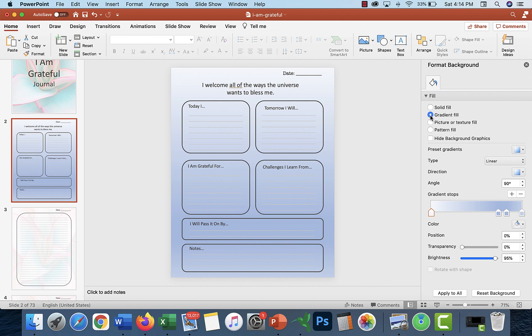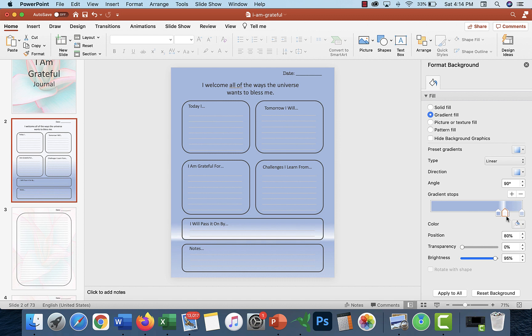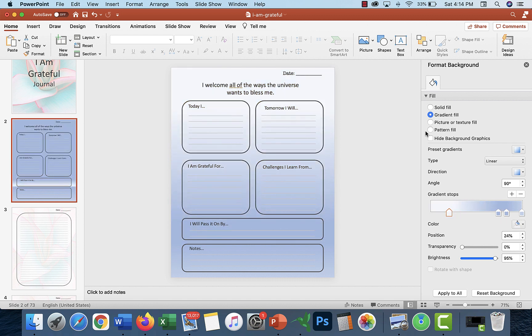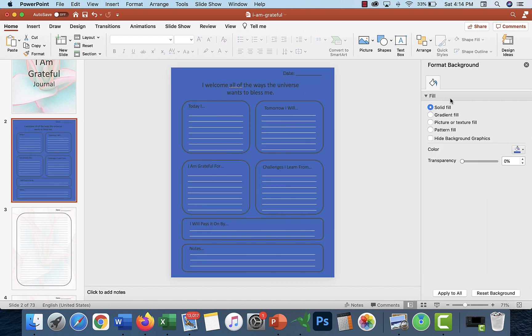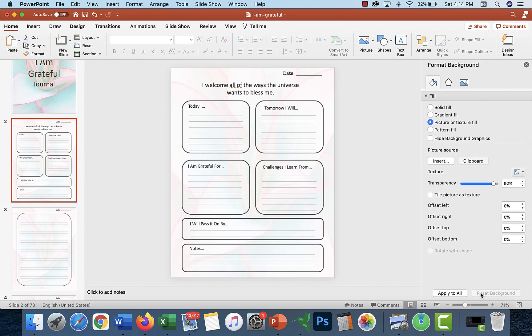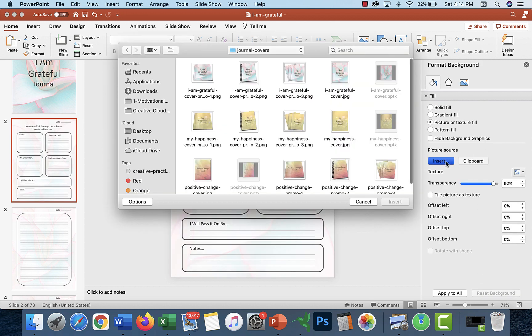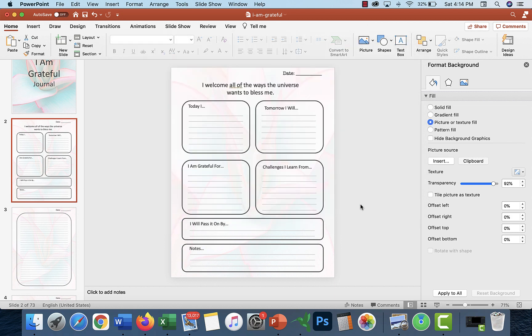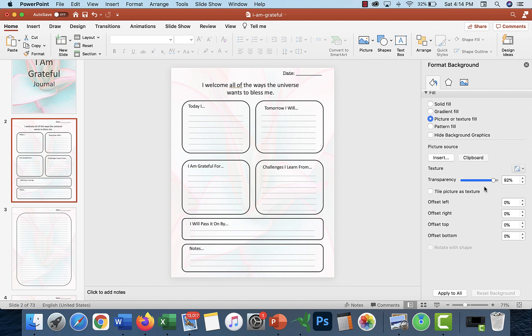Just mess around. You can change it completely. You can do a different image if you prefer. Put a different image in and then make it transparent. So if you happen to have a graphic that you want to add into there, you can.